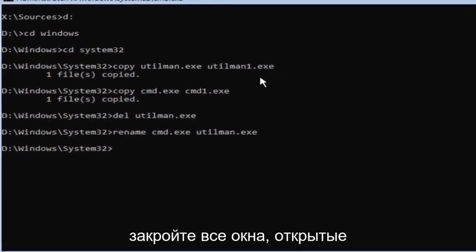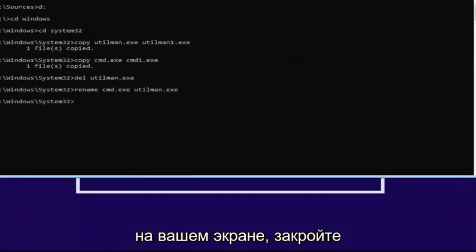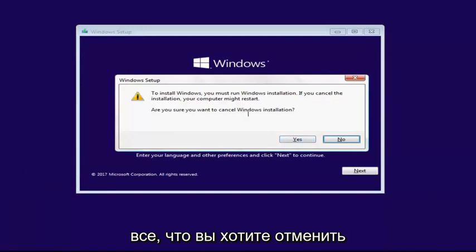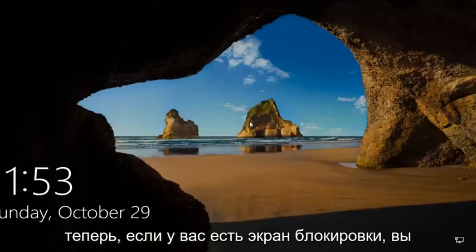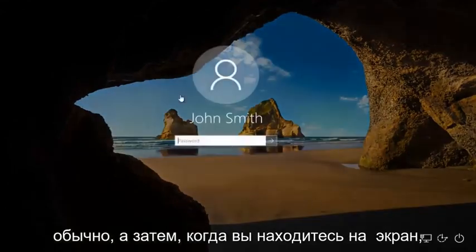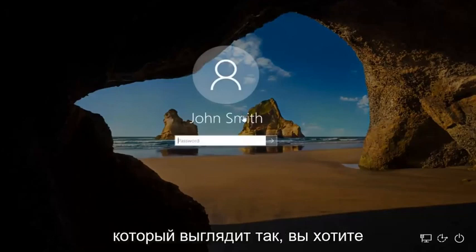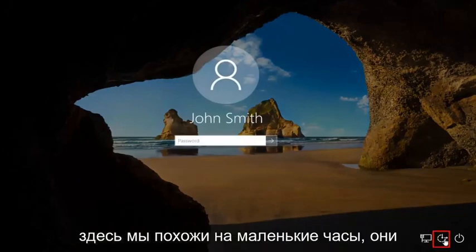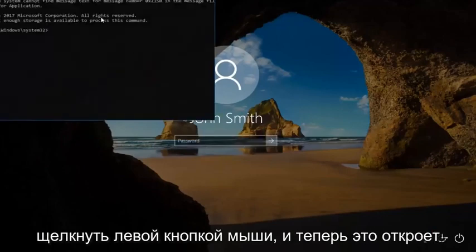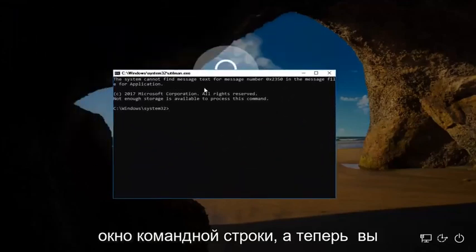Now close out of any windows you have open on your screen — close out of everything. Cancel the Windows installation. Now if you have a lock screen, scroll up the screen just like you normally would. When you're on a screen that appears like this, go down to the Ease of Access icon — it looks like a little clock and should be the middle icon — and left-click on it. This will open up a command line window.